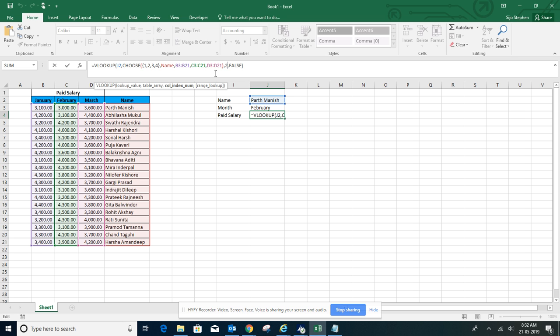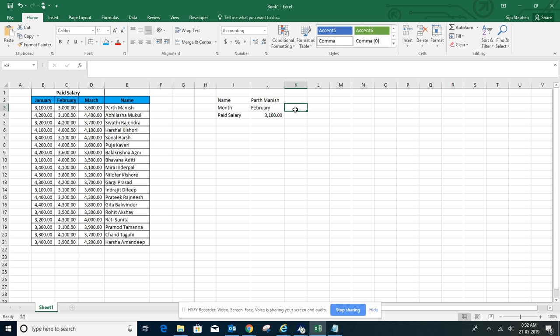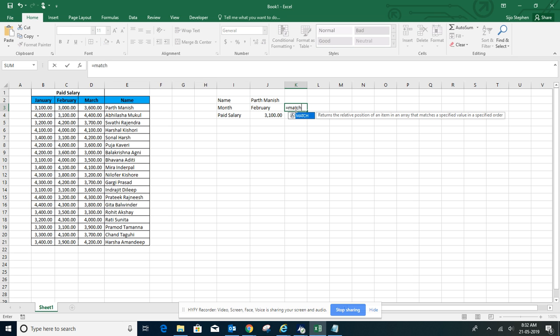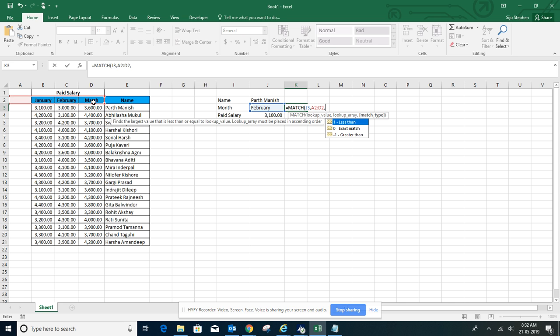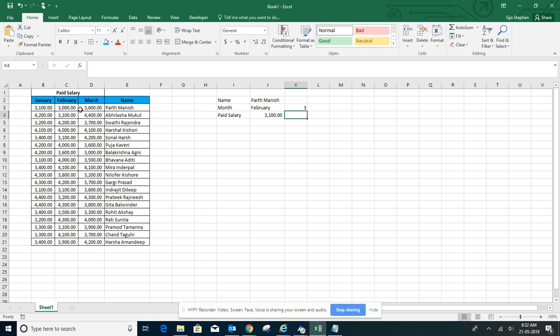Let's see how to use MATCH function. It's equal to MATCH. The lookup value will be February, and the lookup array - we'll start from first till here. We need the exact match. See...